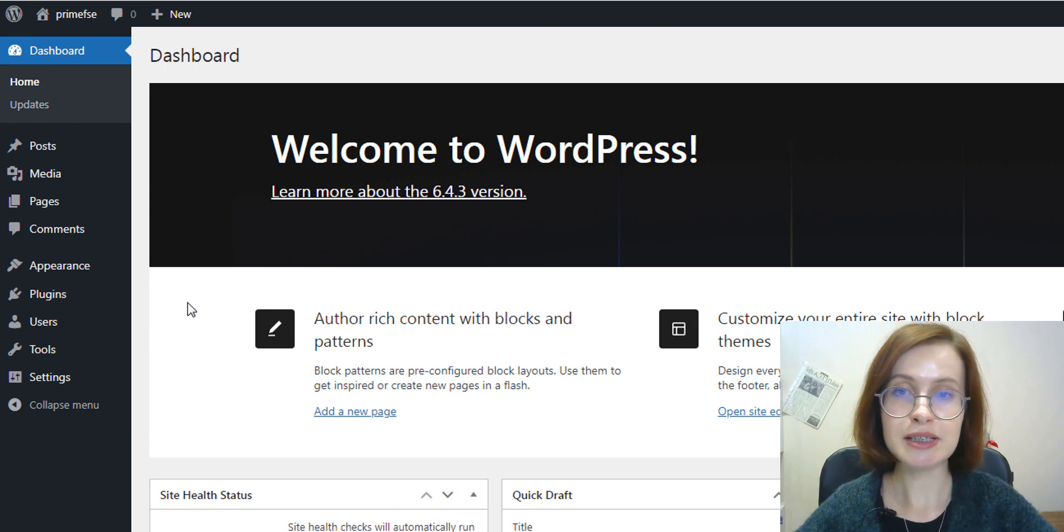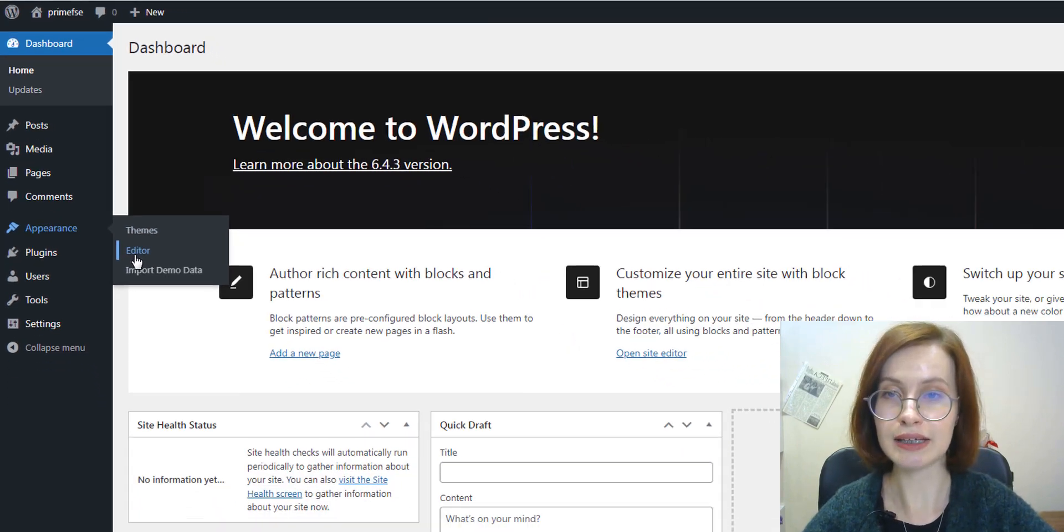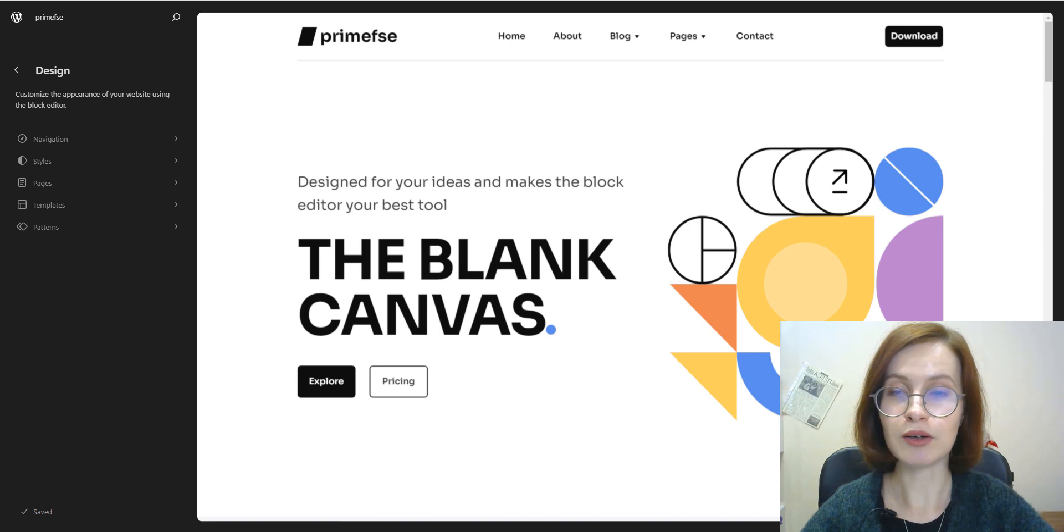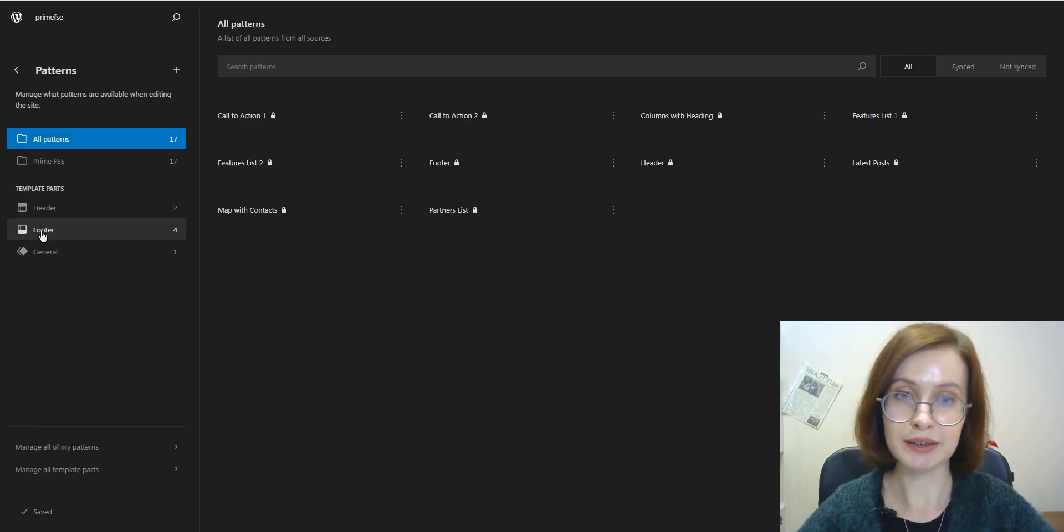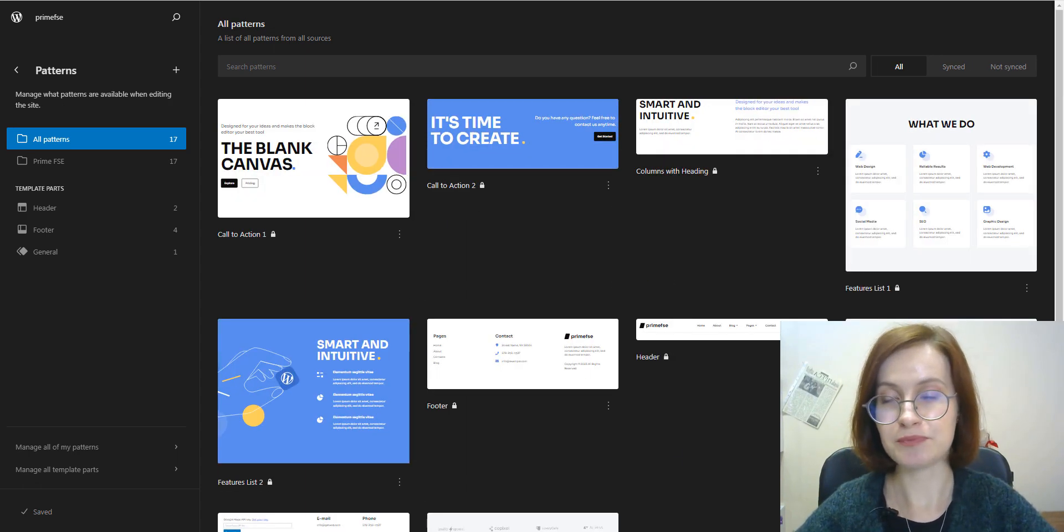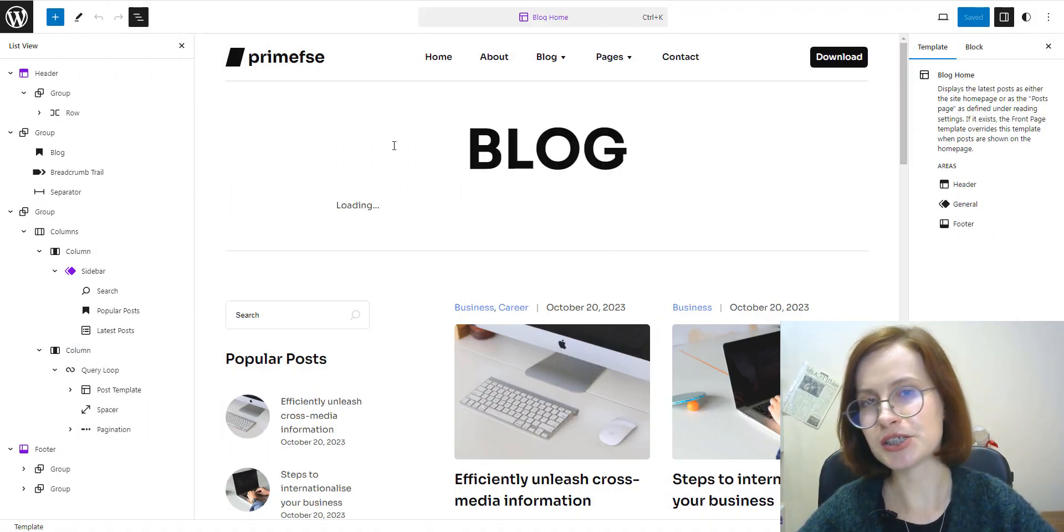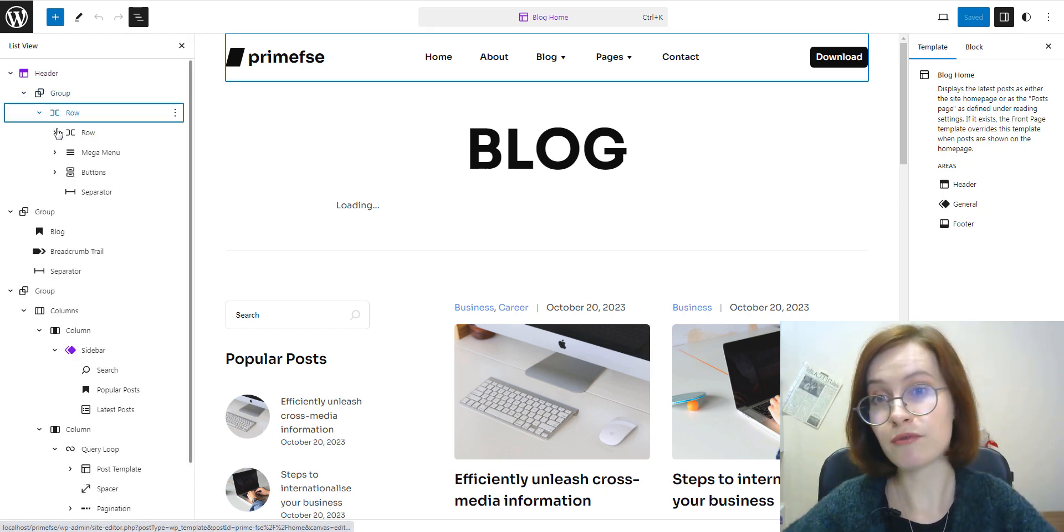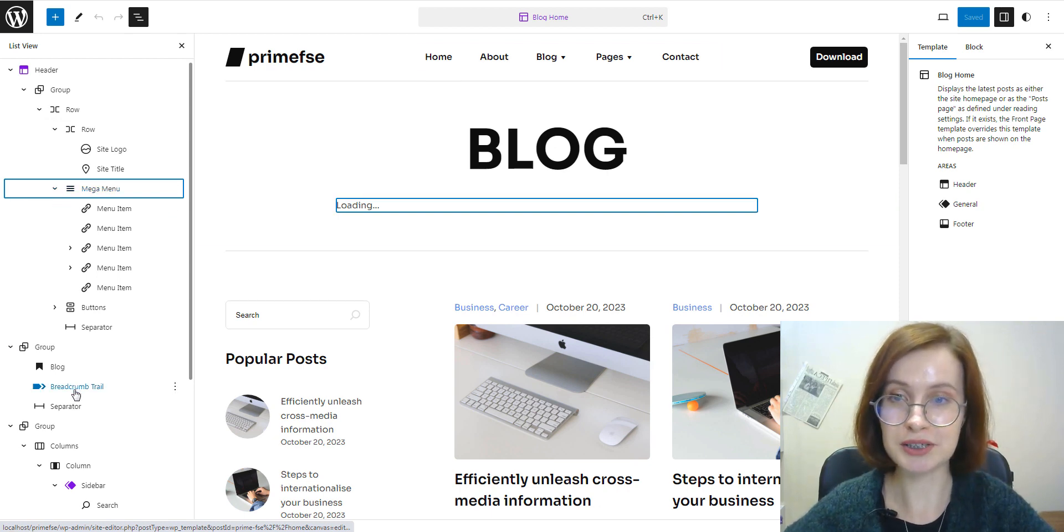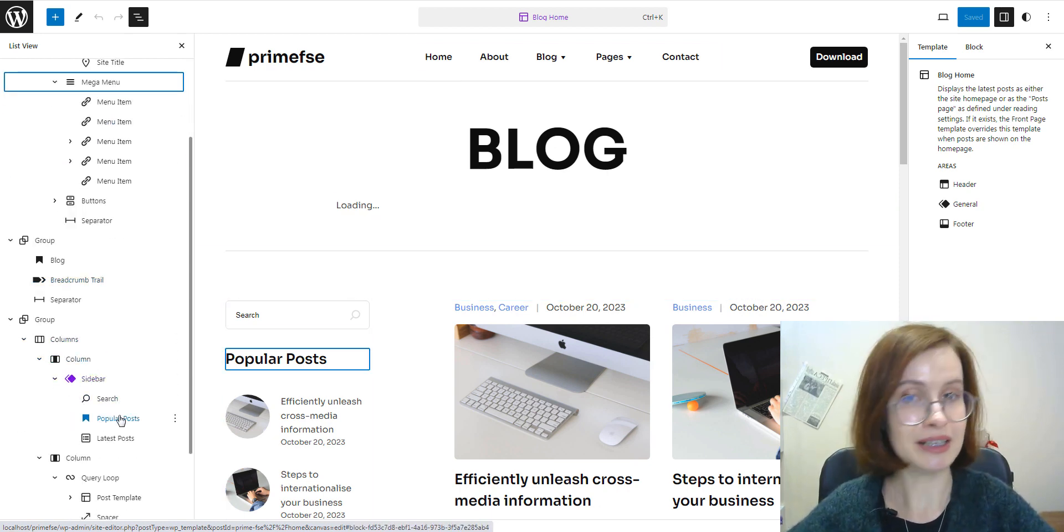You can find the existing patterns and template parts for your theme under Appearance Editor and click on Patterns in the left Design panel. All of them are in one interface. Patterns and template parts are made of blocks, the same as pages or posts. They are both arrangements of blocks and at the same time, the way to manage blocks. And this is the second thing in common.